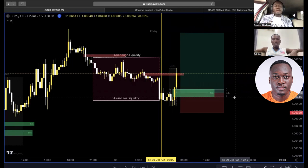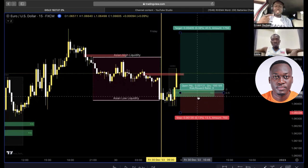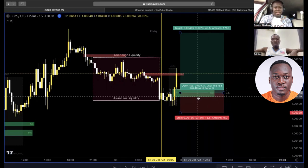If we have a second fair value gap, we are also going to take the second fair value gap. We are not going to be selective or assume the market will come to a specific FVG. Yours is to keep executing your edge when you see it. We've built a system where we only take three trades in a day — even if we have six, seven, or ten setups, we only take the first three and we are done.